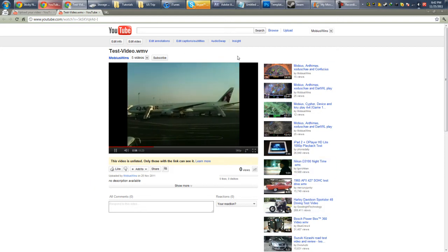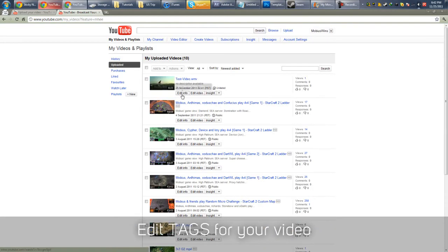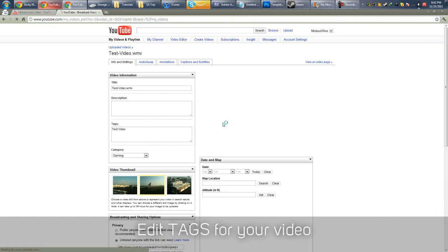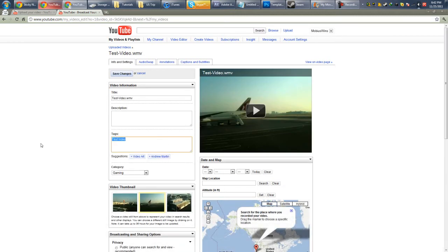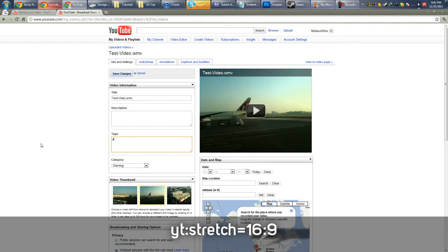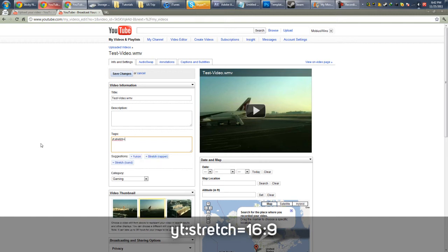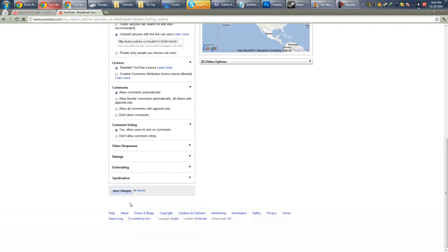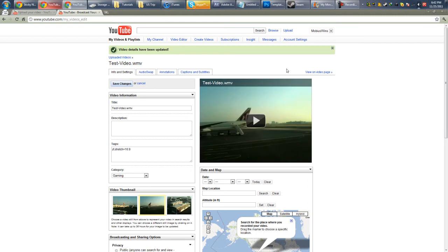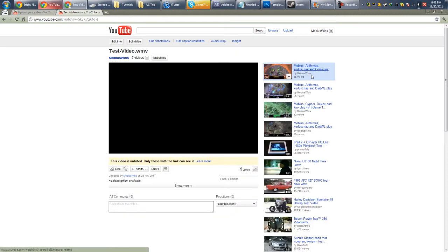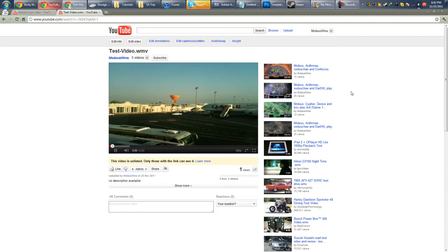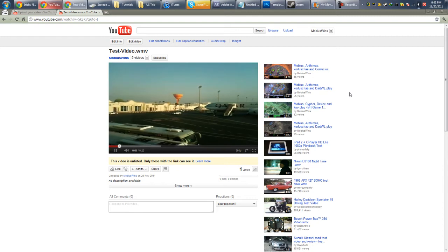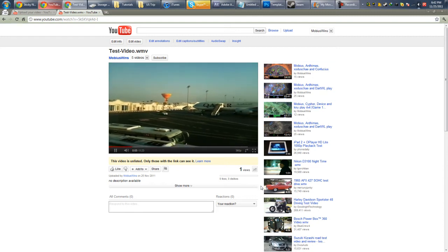So what we're going to do is actually we're going to edit the tags. Go to edit info on your video. And under tags, you type in yt colon stretch equals 16 colon 9. And then save it. Now go to view on video page. And you're going to see magic now. Because bam! Black bars are totally gone.